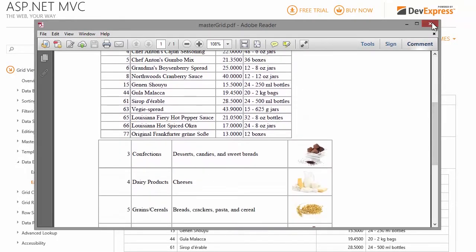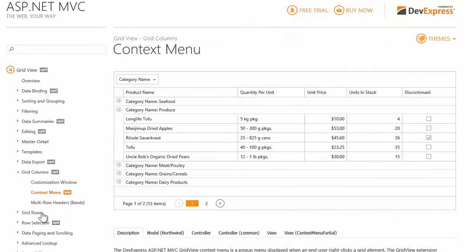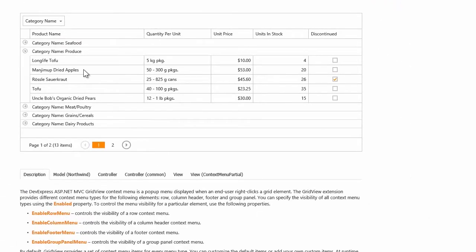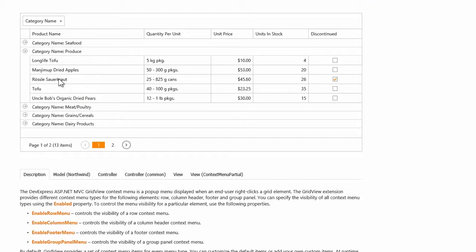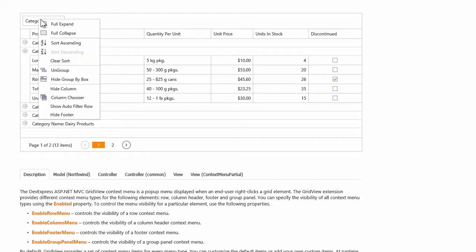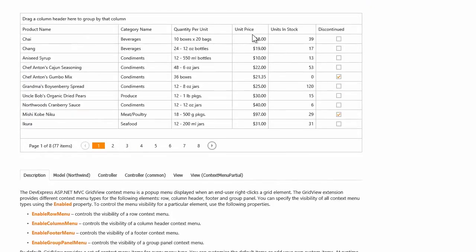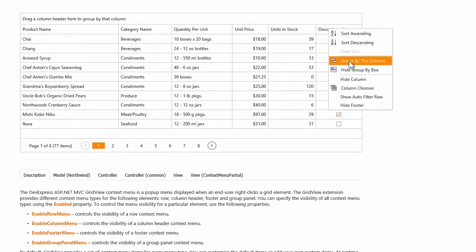Now let's look at one more great feature, the context menu. It provides different sets of commands for different grid elements. When right-clicking a row, I can edit and update its records. I can right-click the group column and ungroup it. I can, for example, right-click the discontinued column and group grid records by this column.